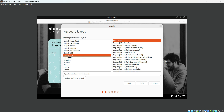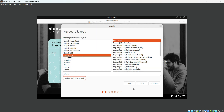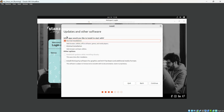Then you need to select your keyboard layout and you can check your keyboard as well. You can detect the keyboard — yes, it's detected. I am going to hit Continue with the English US keyboard layout.